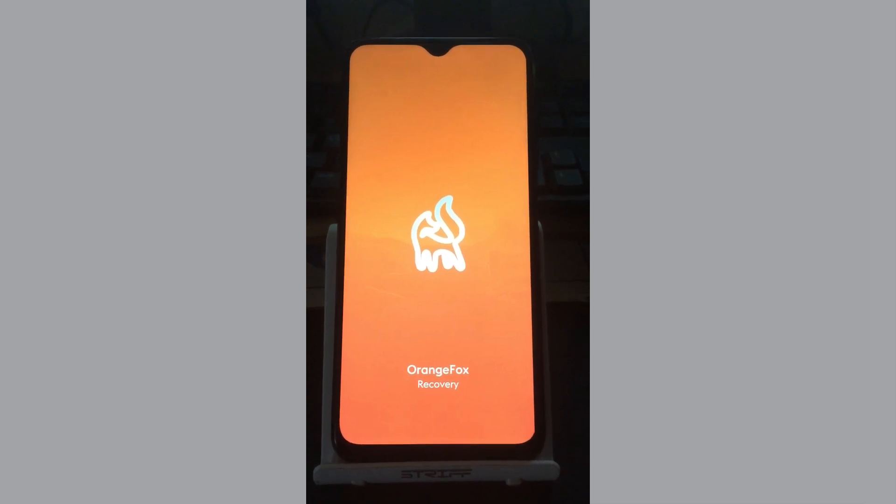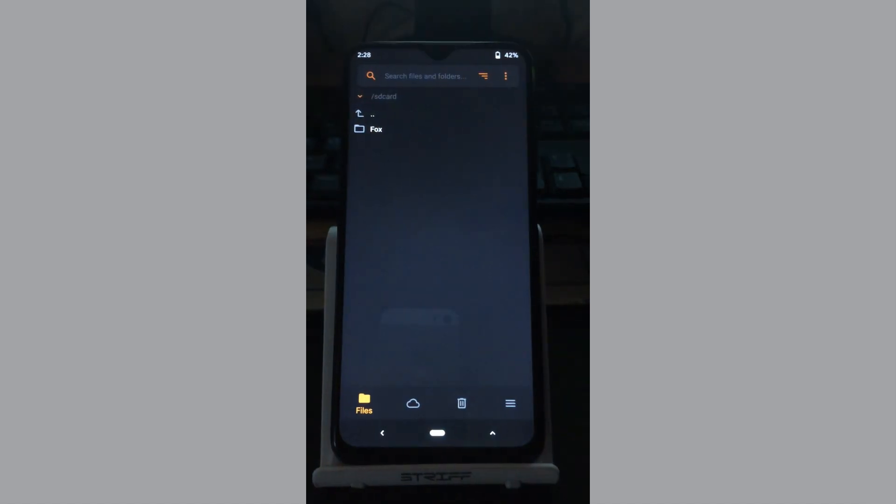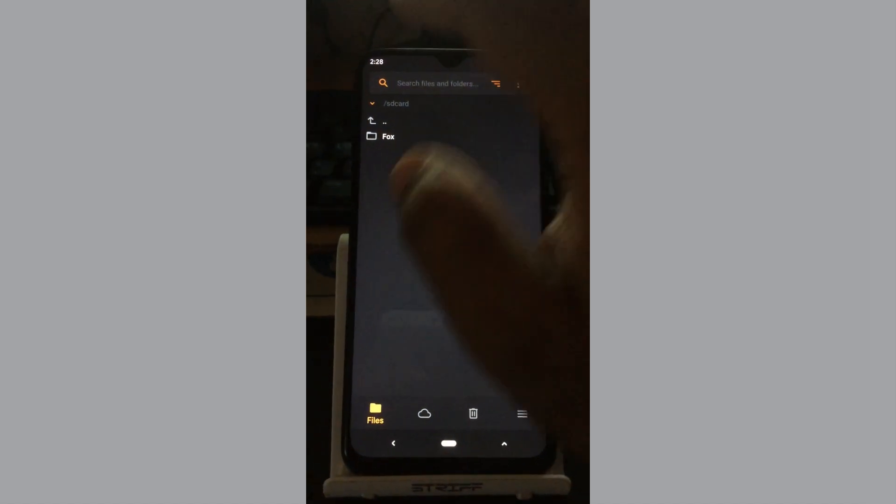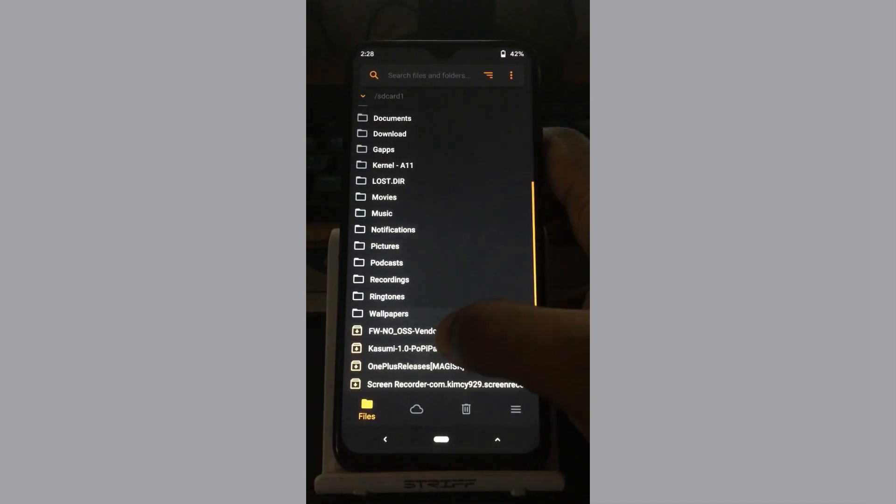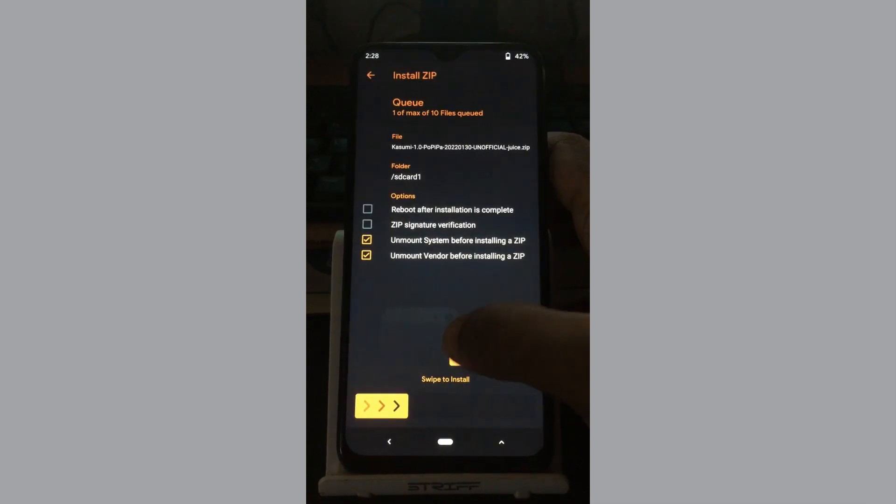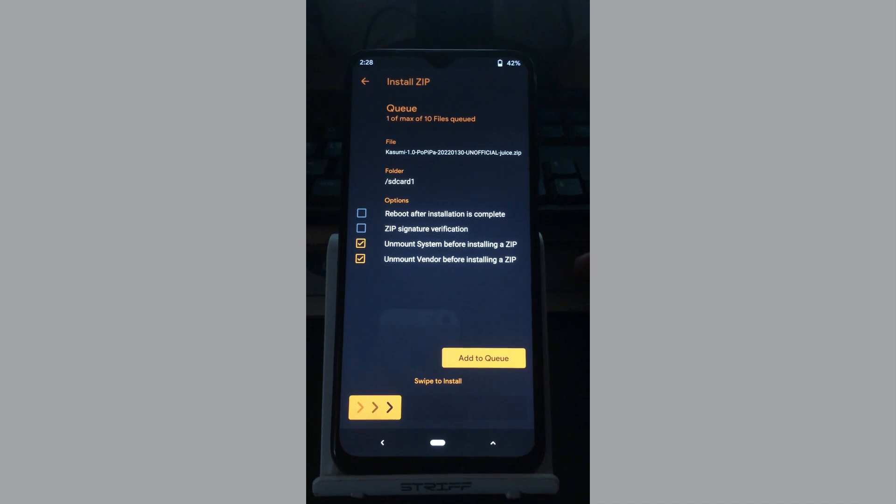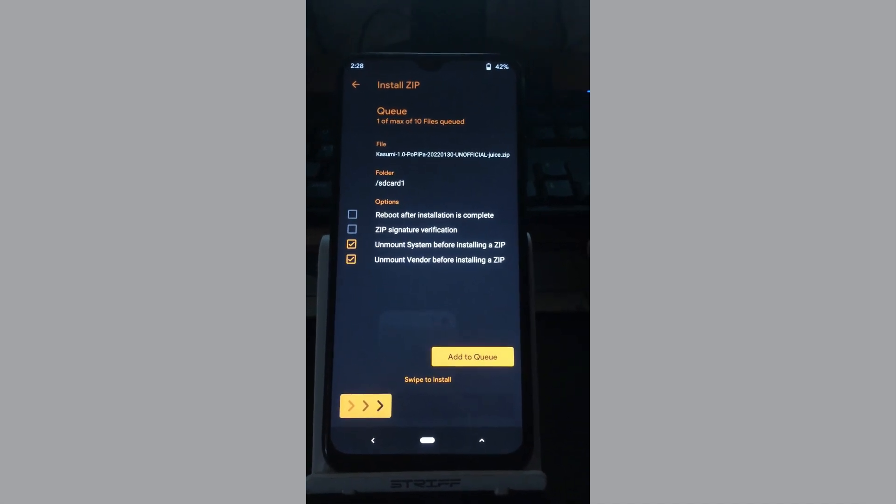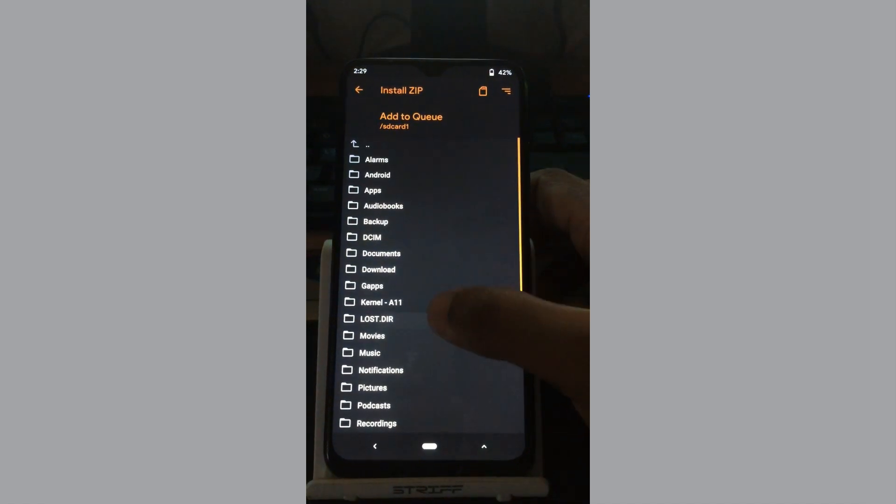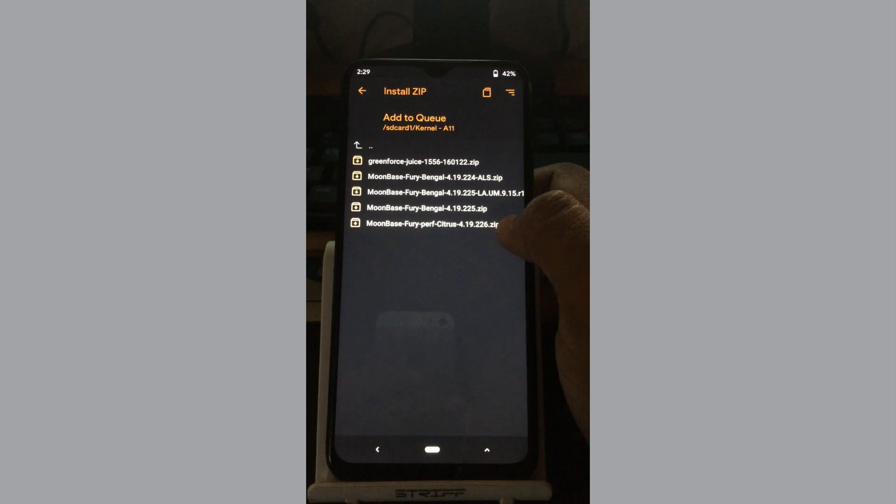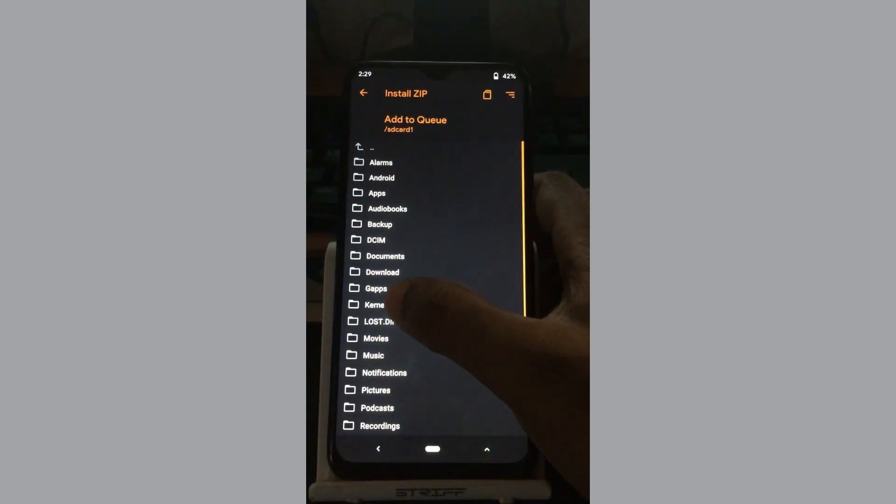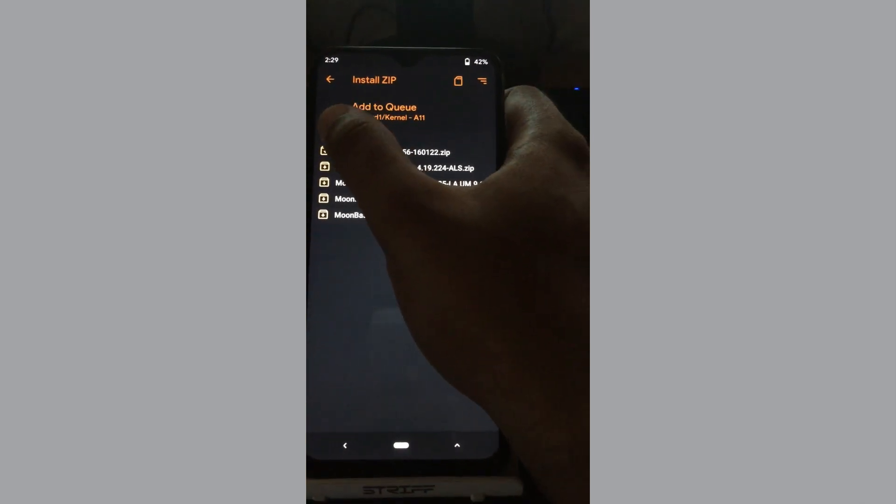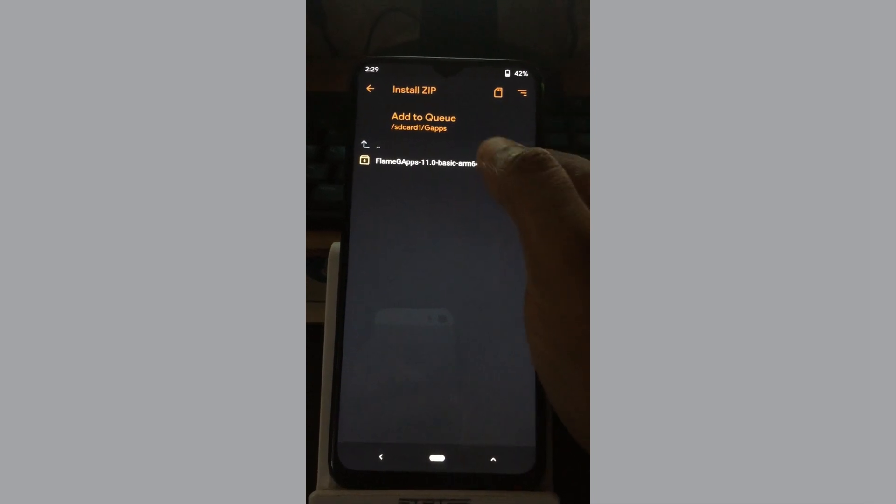The next process is to flash the ROM. Let me go to the SD card. First, we will take the ROM. The ROM has Pure CAF kernel by default, but I'm trying to change the kernel. I'm going to select the latest Fury Prop kernel.